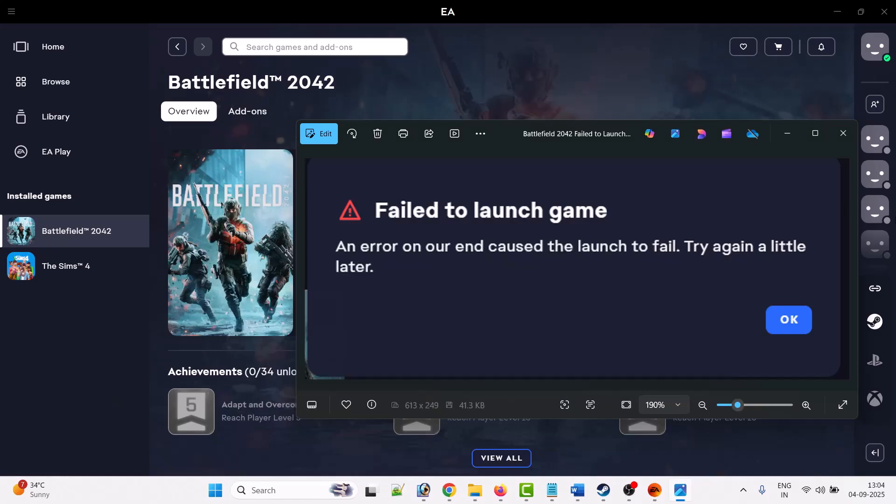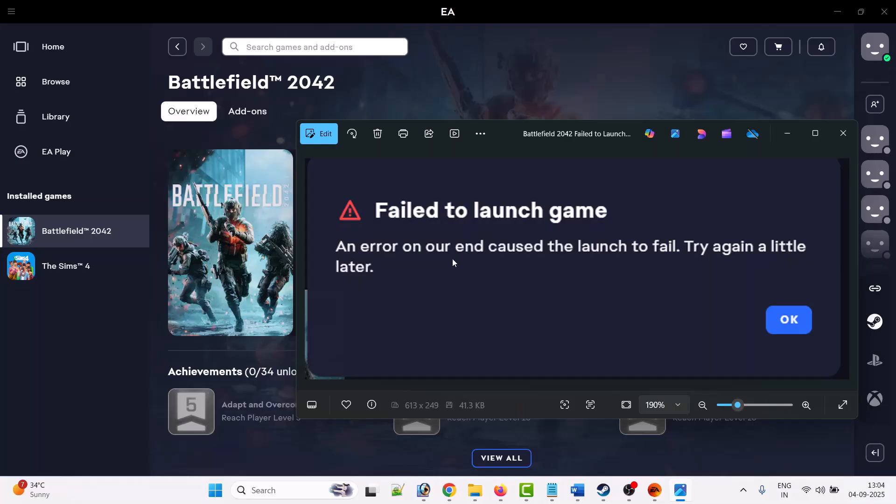Hello friends, welcome back to my YouTube channel. In this video tutorial, I will show you how to fix Battlefield 2042 error 'Failed to launch game' and 'An error on our end caused the launch to fail. Try again a little later.' If you are getting this error, then without wasting any time, follow the steps to fix the problem.